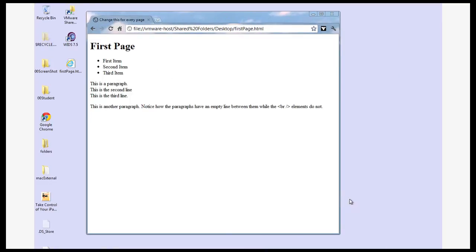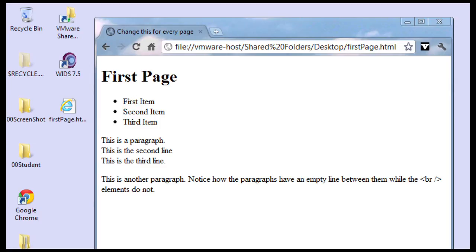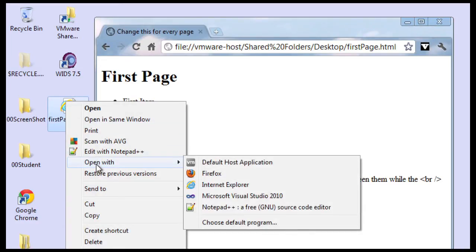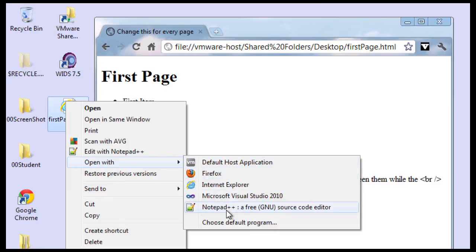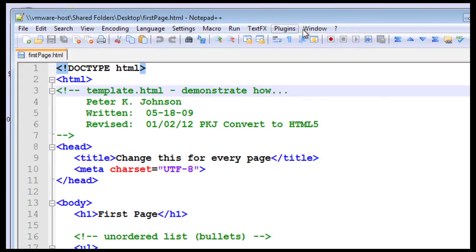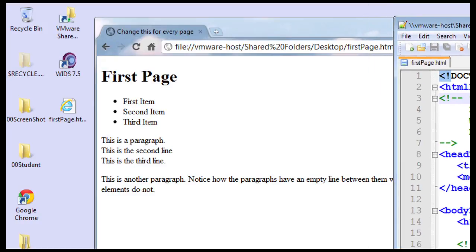Oftentimes you want to view a file like a web page and you want to view it in another application. So I can right mouse click on the file, I can say open with and then I can choose another application. Here's a notepad editor. So I can edit my code as well as view it.